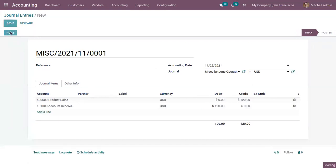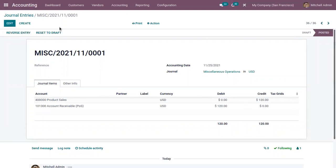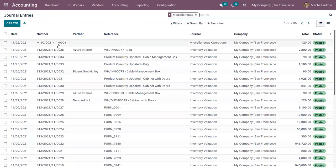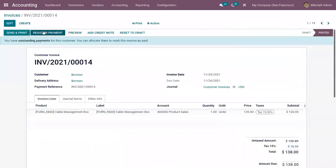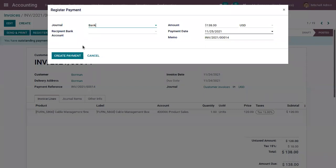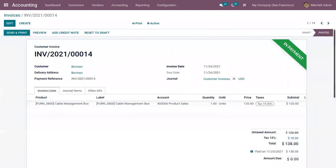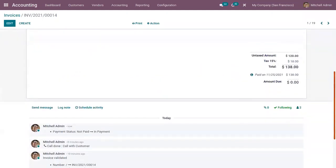Now we can save and post the entry — an entry is created. Let's open our customer invoice and register the payment. I am choosing the journal as Bank. The status will show as 'In Payment' because reconciliation is not yet done. It will only move to 'Paid' once it is reconciled, that is when the invoice is reconciled with the bank statement.